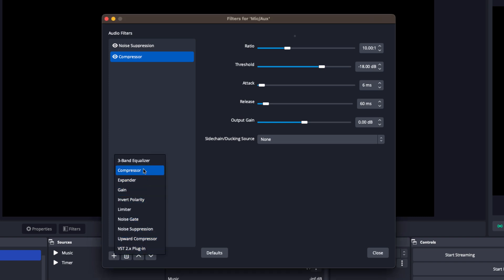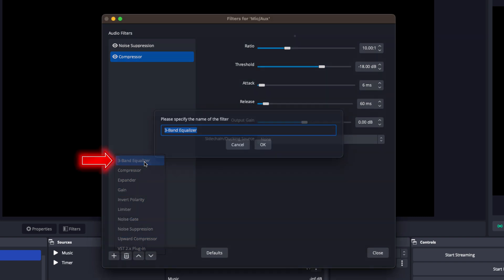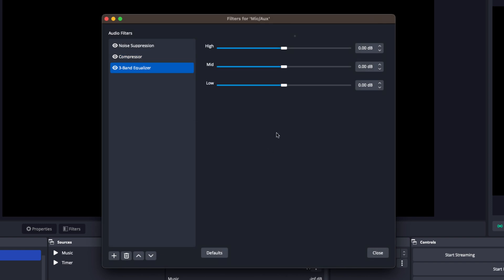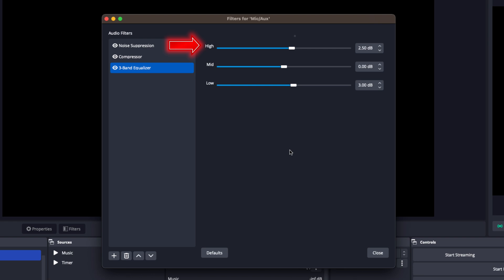Next, we're going to add a three-band equalizer filter to fine-tune your audio. You want to boost the low and high frequencies to add warmth and clarity to your voice.